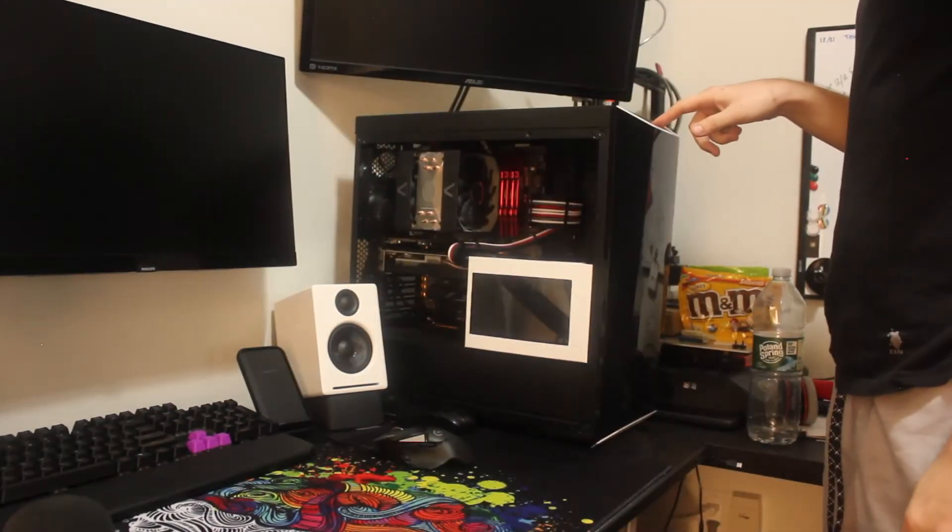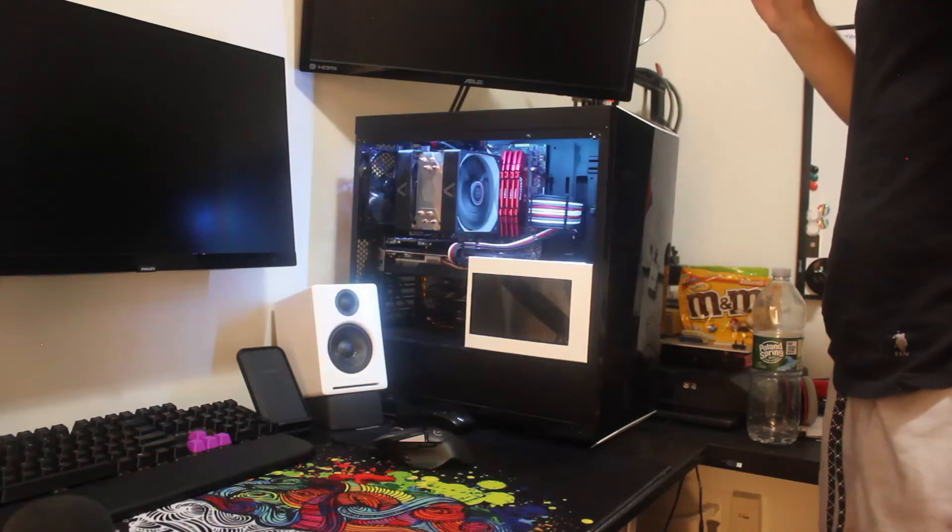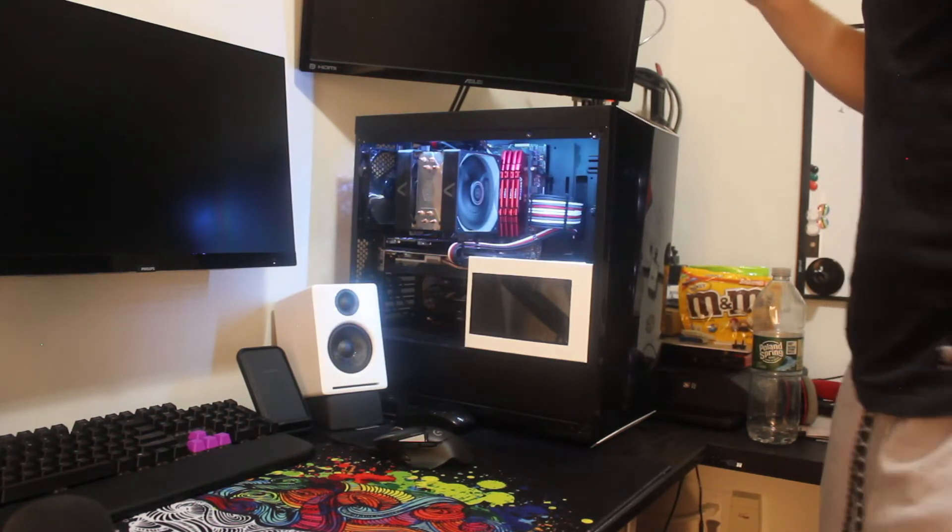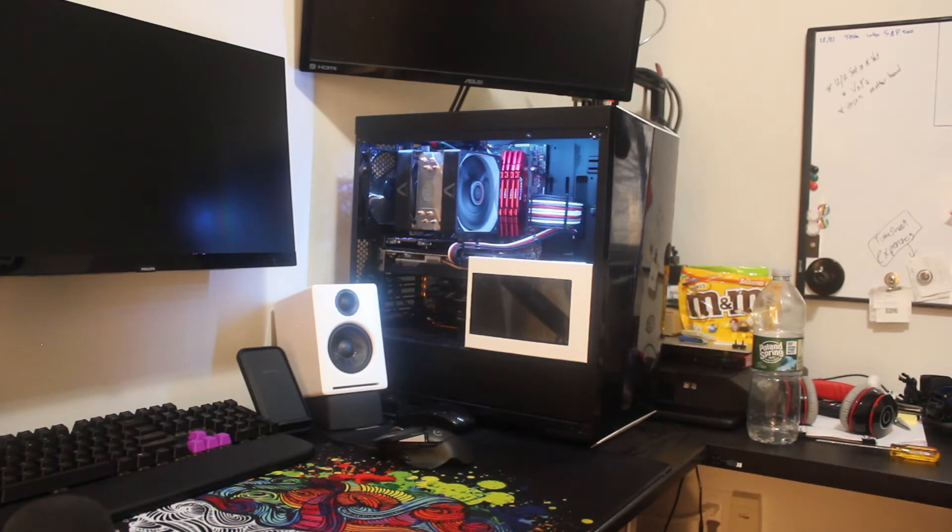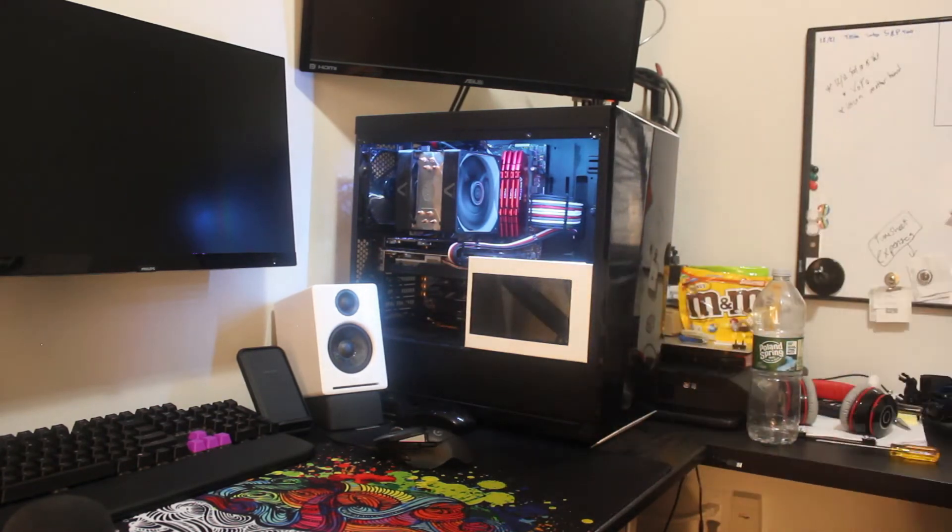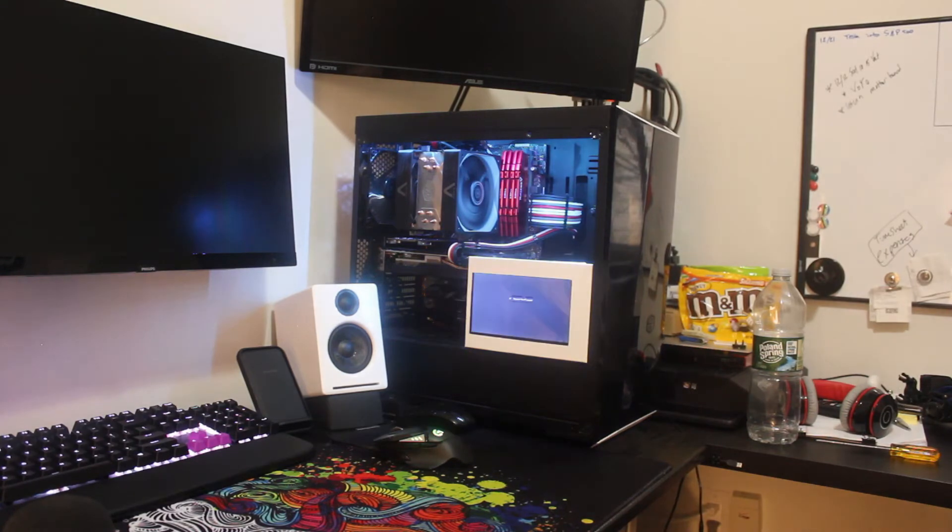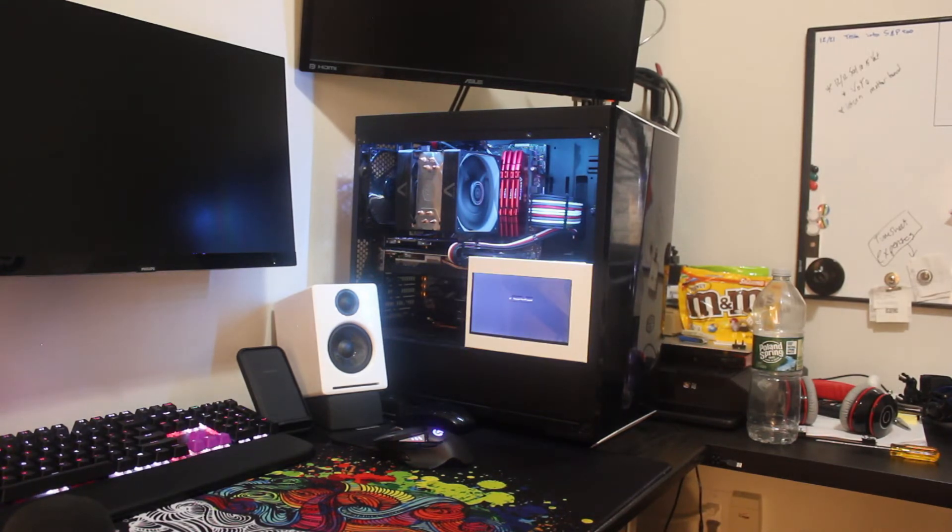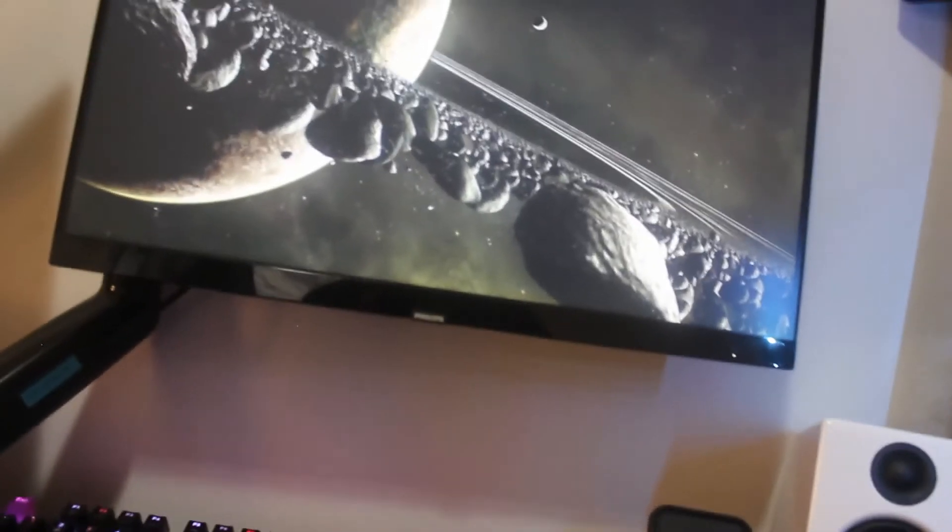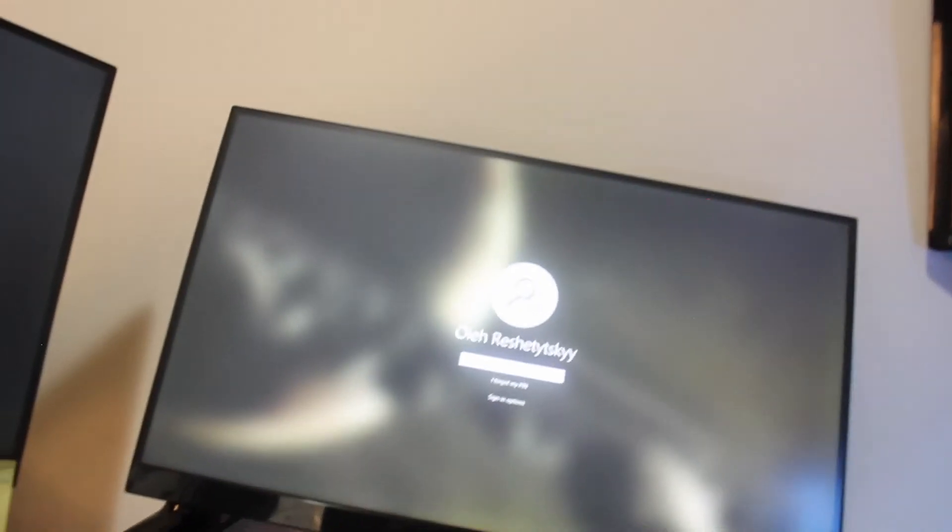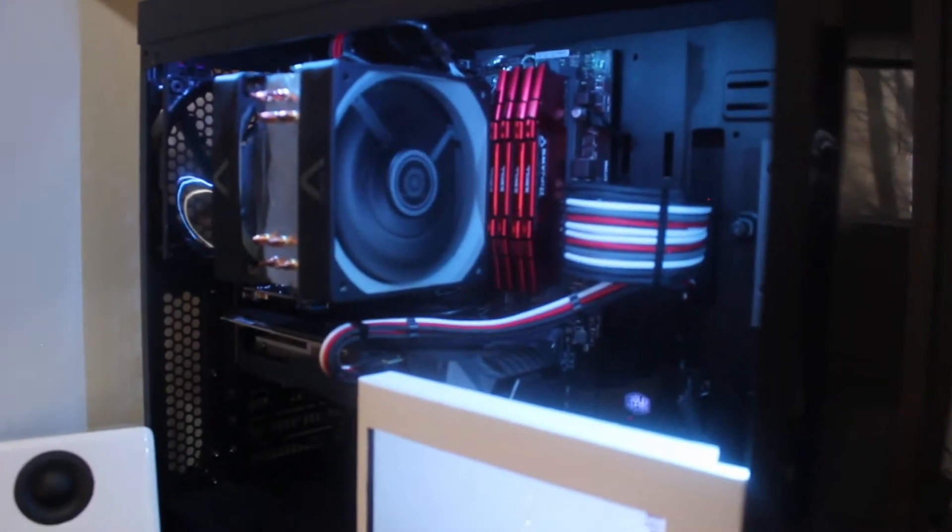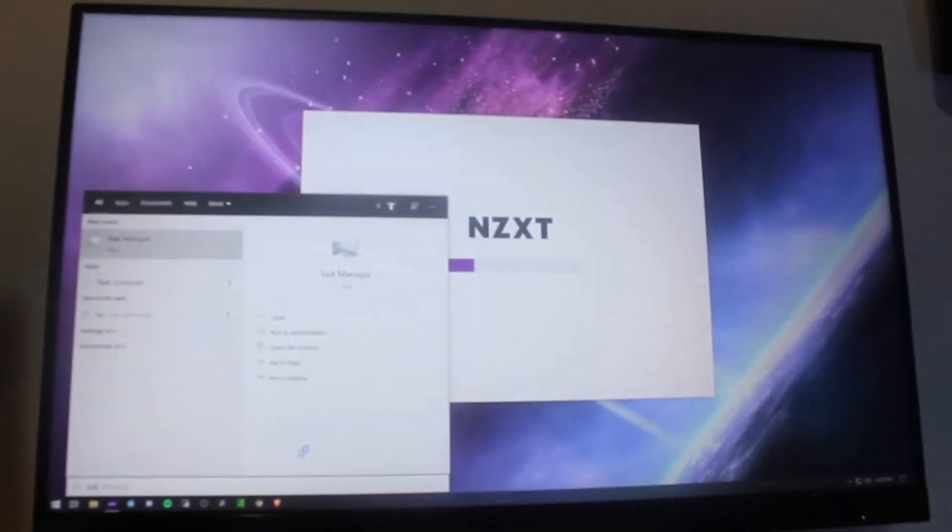Three, two, one. All right, we got lights. Do we have a boot screen? My boot screen usually comes up here since this is my screen number one. Okay, we see Asus, this is good news. All right, so we got there, we go. That seems to be working fine. Now let's see if we actually got all of our memory here.